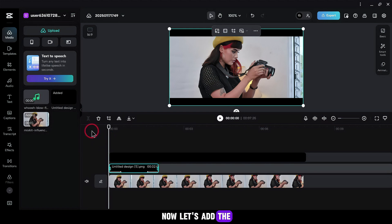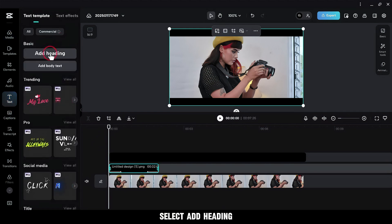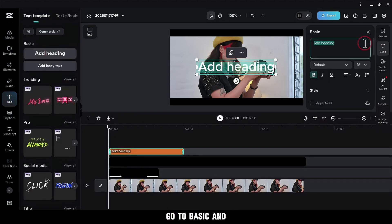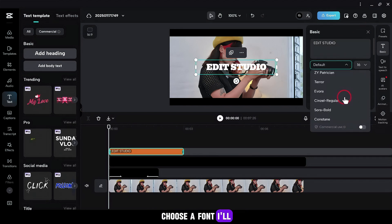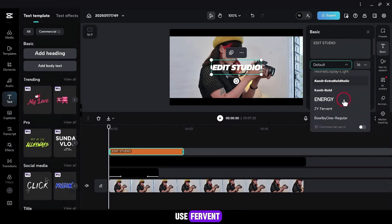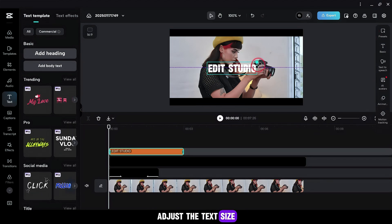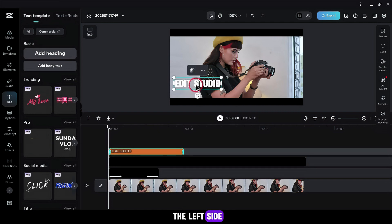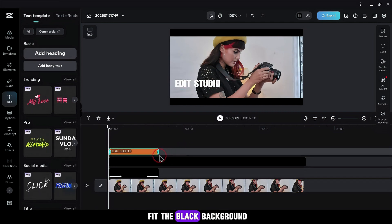Now let's add the text. Go to Text and select Add Heading. Go to Basic and write your channel name. Choose a font — I'll use Fervent. Adjust the text size and position it on the left side, fitting it to the black background.